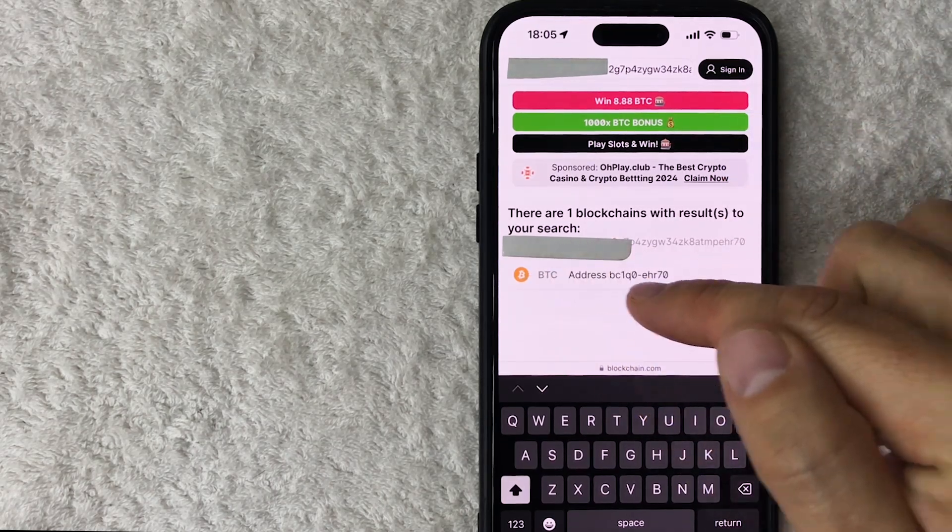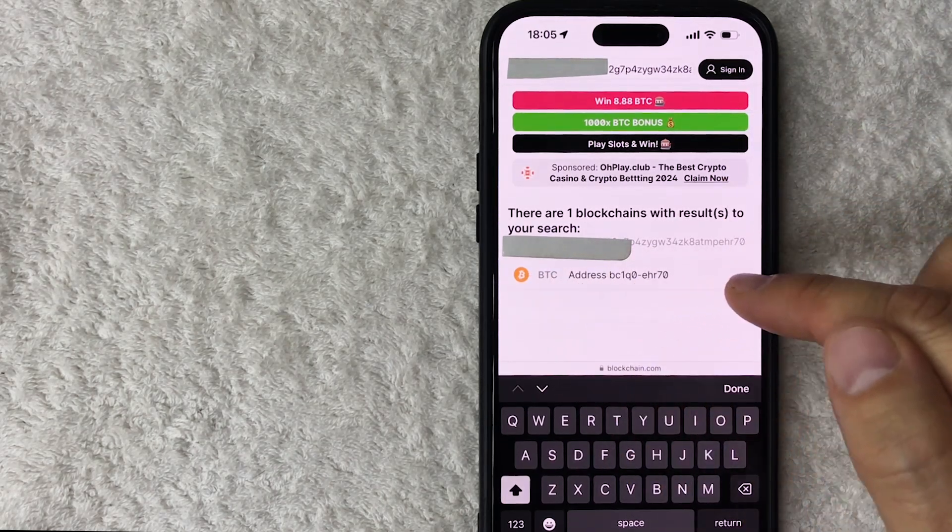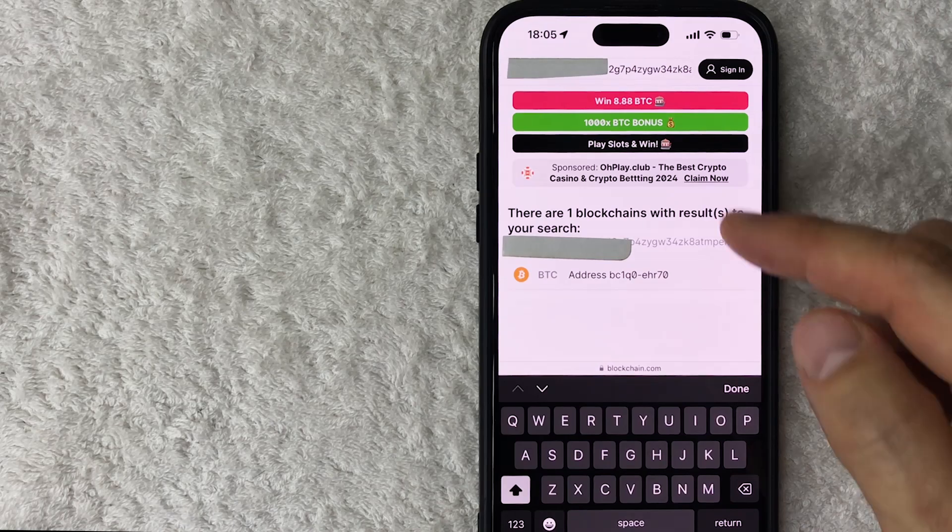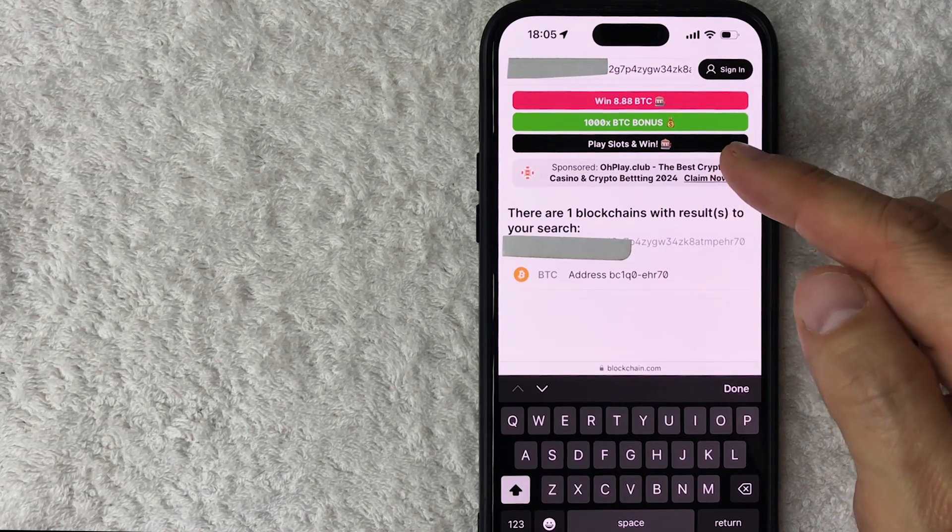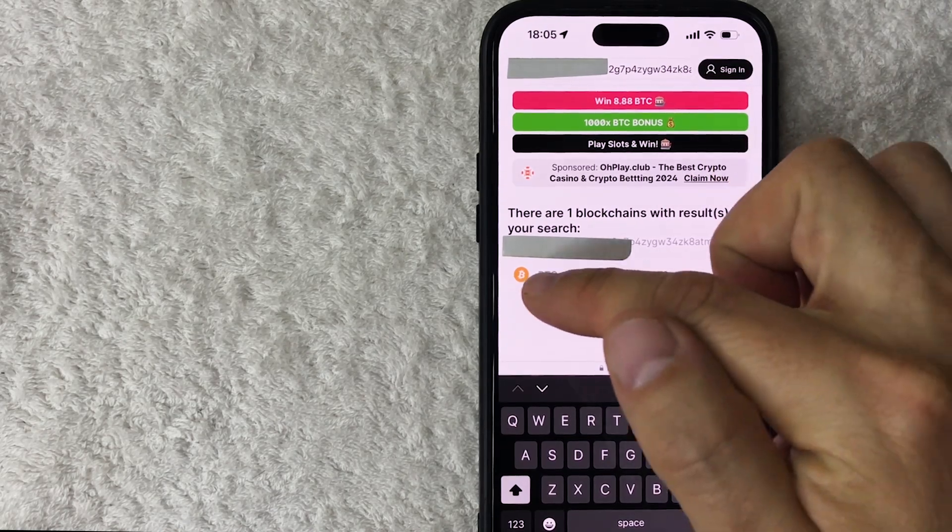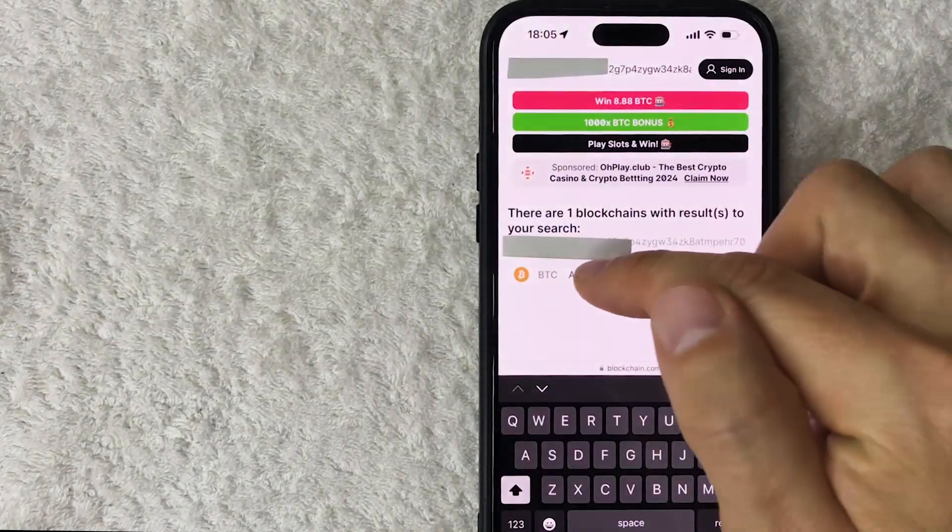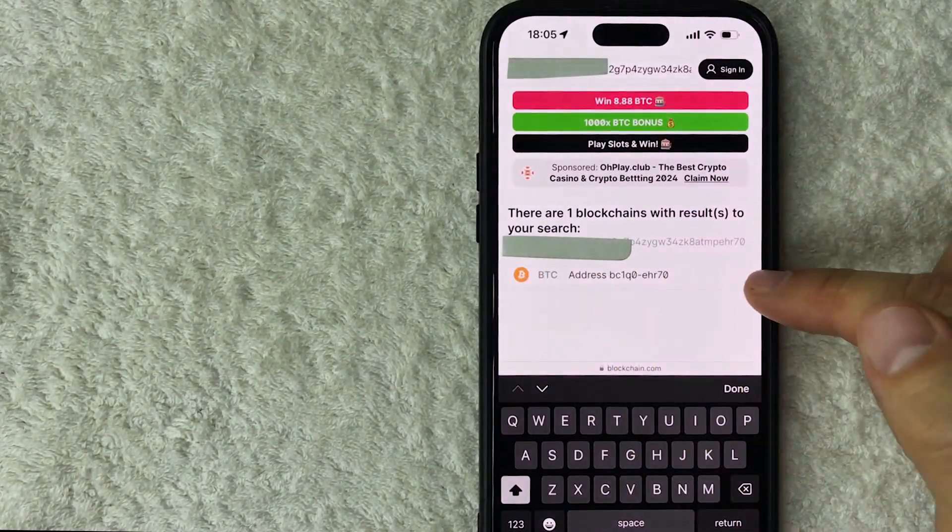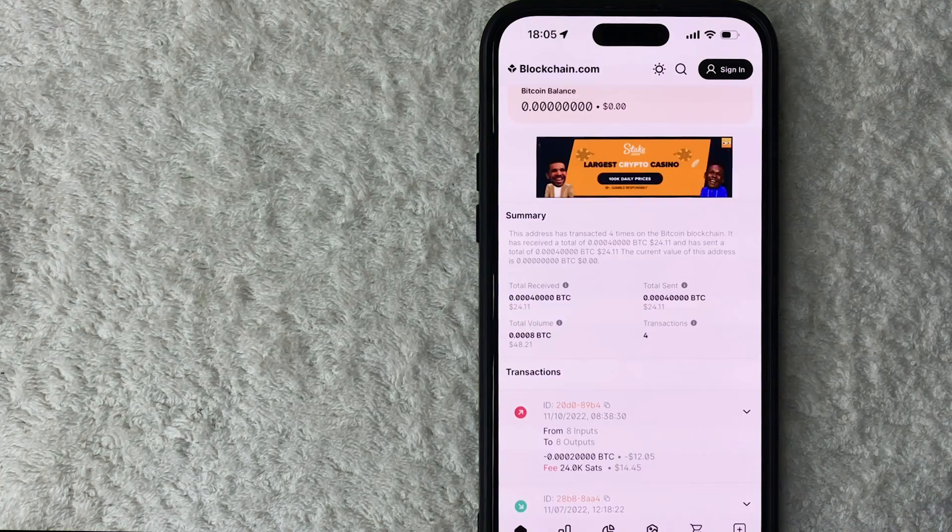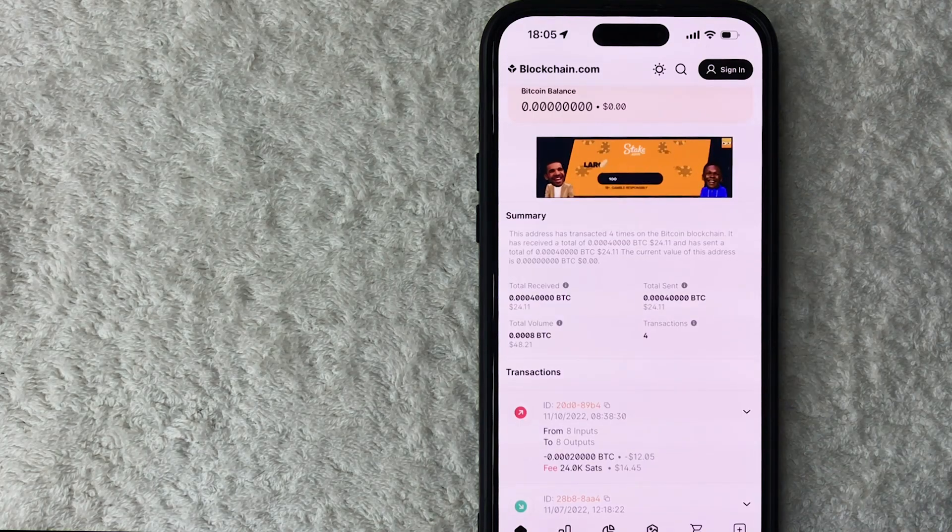For this particular Bitcoin wallet, it only services BTC or Bitcoin right here, so I'm going to click right here on this address. Okay, so here is where you can go ahead and check the transaction history for your Bitcoin wallet.